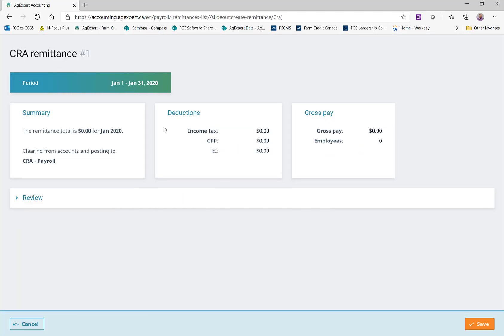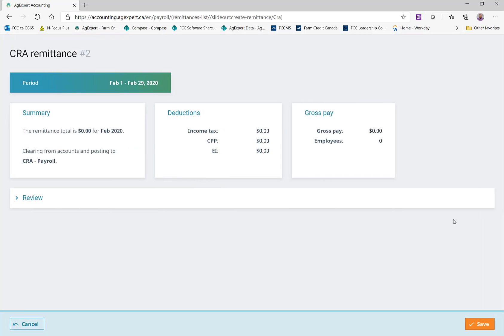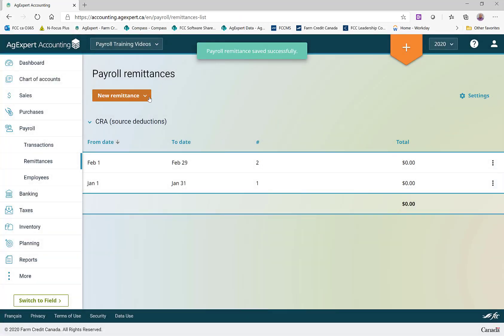You'll notice that even though we did the paychecks for May, it's currently dated for January 31st — that is normal. There is one payroll remittance per month, and we've set ourselves up as monthly remitters. So all we have to do is process the remittances for the months leading up to the one we're actually working with. We'll go ahead and process a zero-dollar remittance for each of January, February, March, and April.